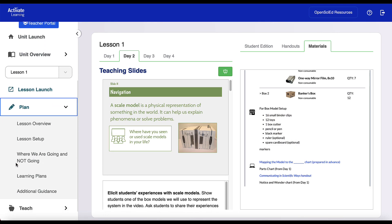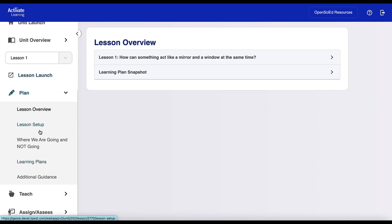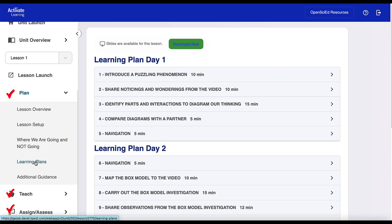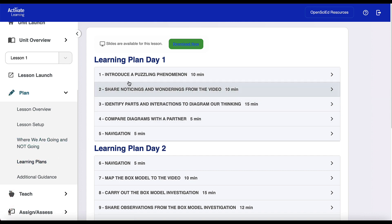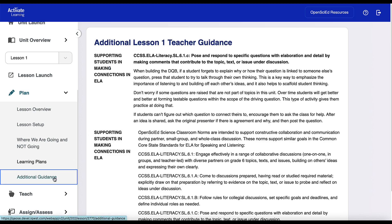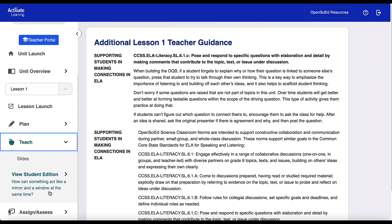If you need to access the complete OpenSciEd teacher edition materials, everything is intuitively organized in a plan, teach, assign, assess approach. The plan and teach sections provide all the background and planning information teachers may need to launch and teach a lesson. This is where you'll find detailed guidance on how to modify the units for time constraints, teach lessons out of sequence, and promote equity.